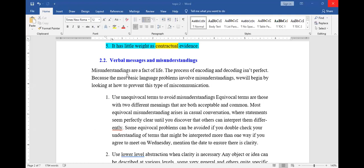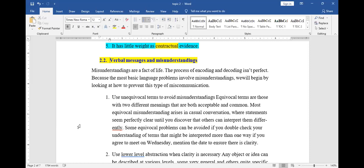Now let's look at verbal messages and misunderstanding. When you talk about verbal messages, there are various misunderstandings that come with them. Misunderstandings happen — it's a way of life. I may misunderstand you, you may misunderstand me. Misunderstanding comes in when we have what we call barriers to effective communication.